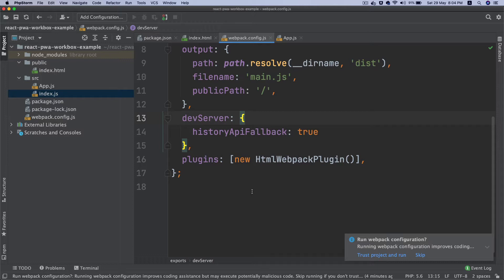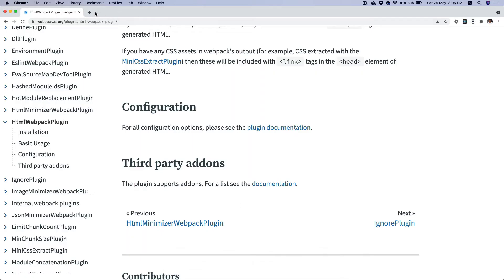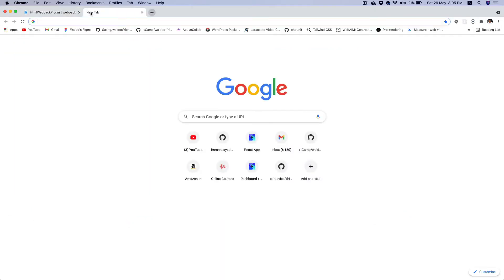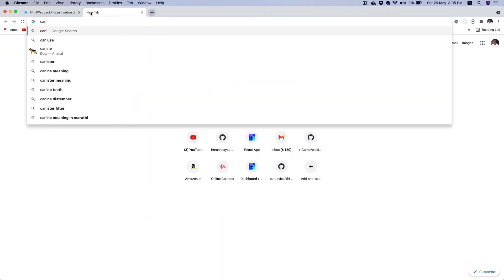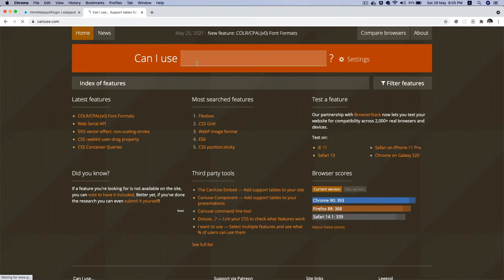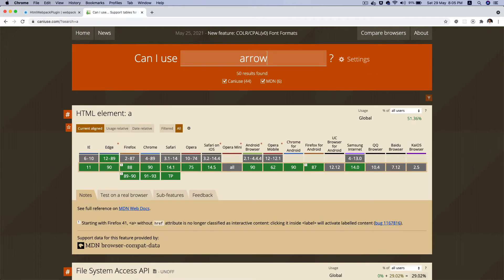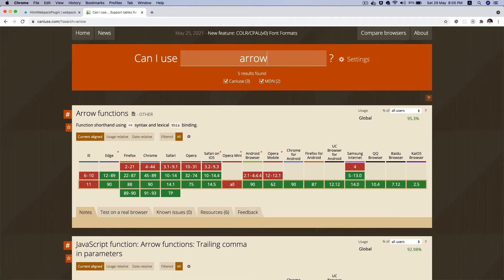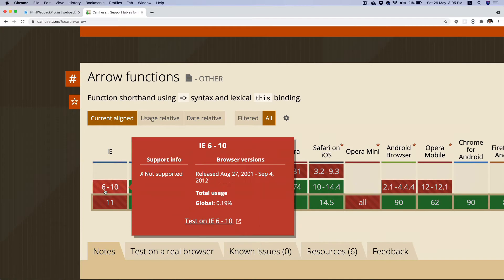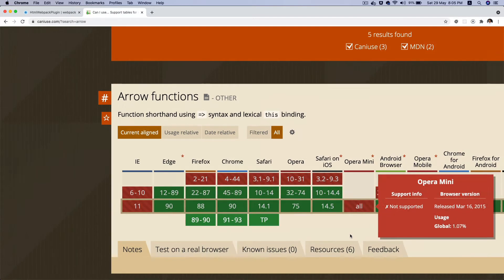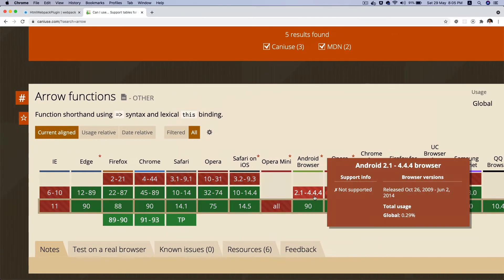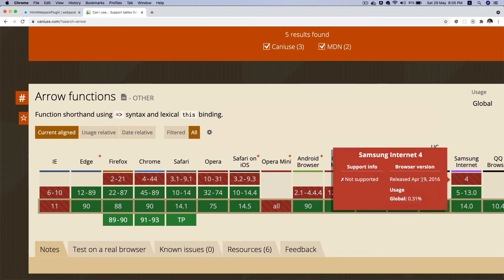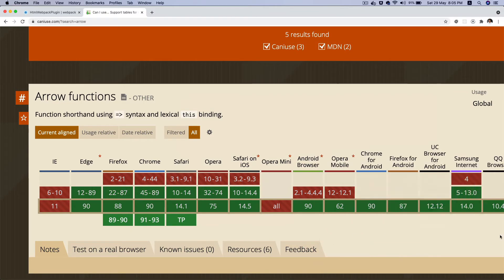ES6 is not understood by all browsers, right? So for example, if you go to caniuse.com and you look for arrow functions, arrow function is part of ES6. You can see that IE doesn't support it, Opera Mini doesn't support it, and then some of the older versions of Opera browser don't support it.